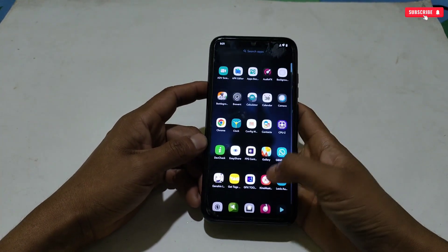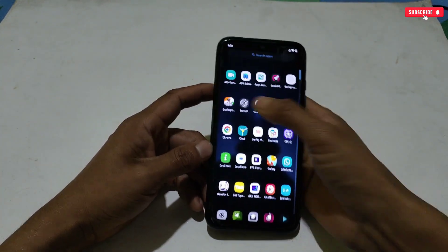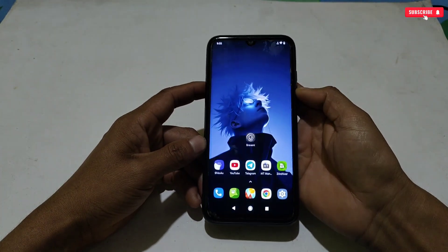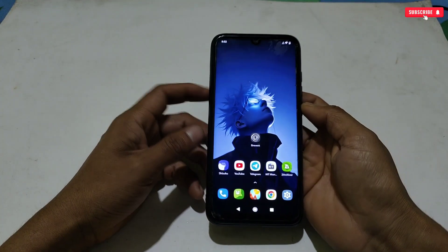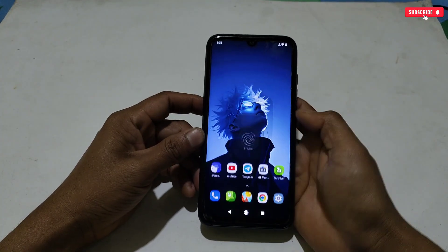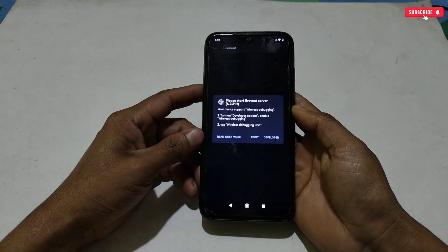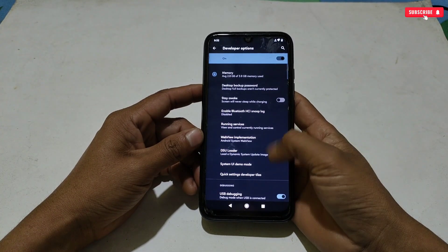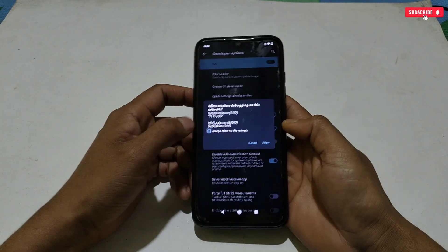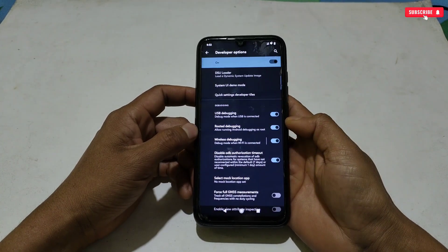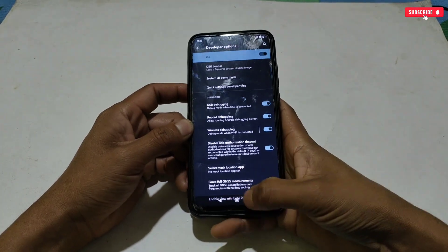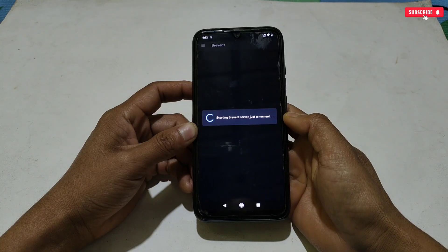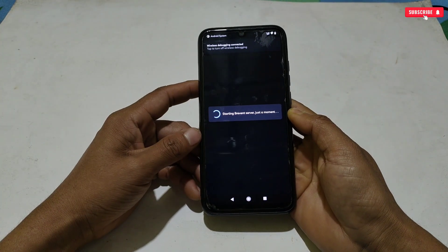These files can be flashed using the Prevent application. I have provided the download link — download and install it on your phone. After installing, open the app, then connect with the wireless debugging option which is available in developer options. After successfully connecting, go to the Execute Command section.